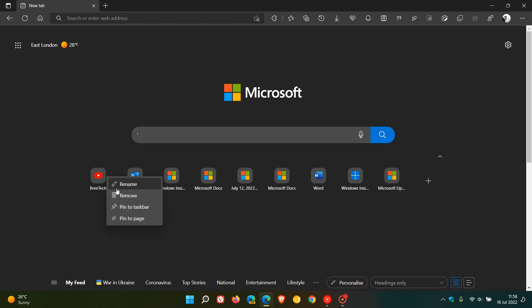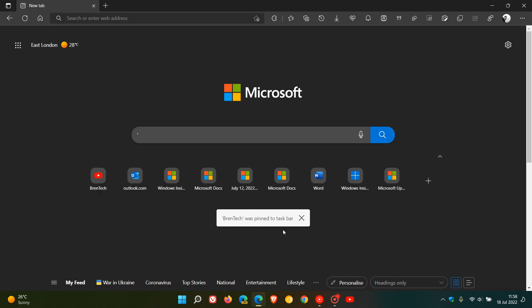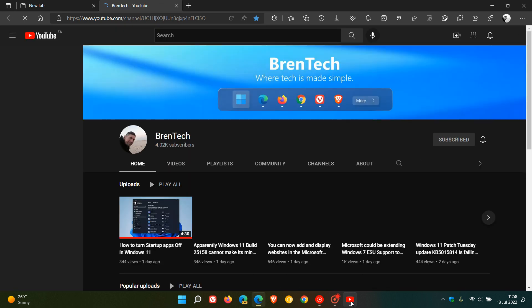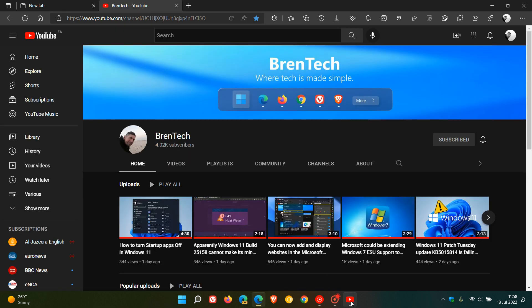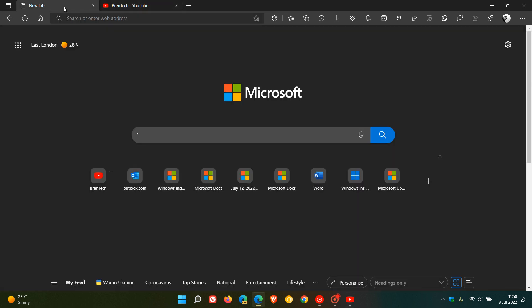In case you are unaware, you can also pin to taskbar, which has been a feature that's been there previously. That pins that quick link to your taskbar, and if you click on that, it'll open up that quick link in a new tab page in the Edge browser on desktop.